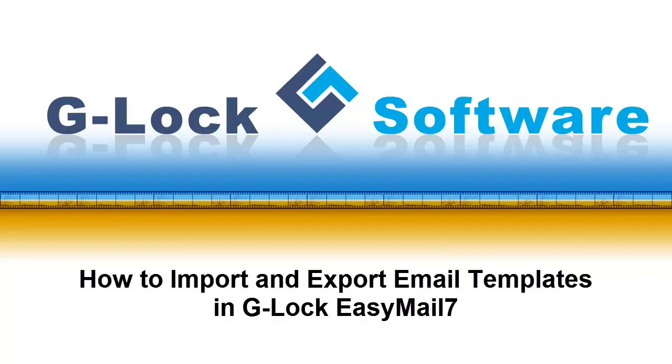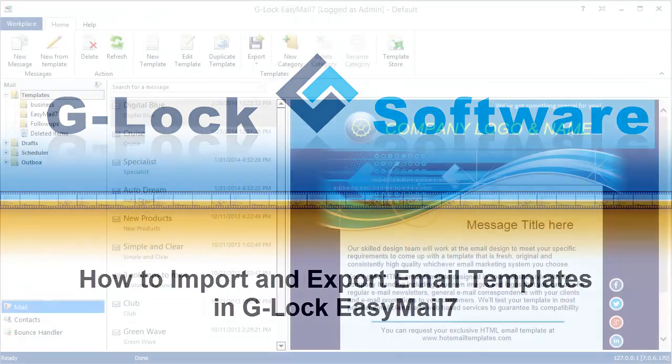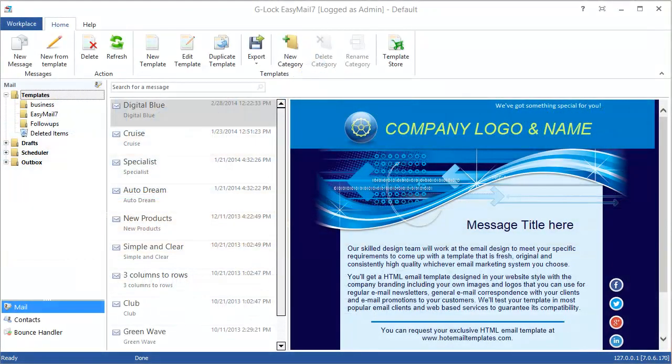Hi! In this video I'll show you how to import and export email templates in Glockizemail 7. You can import templates from ZIP and EML files. Let's download a template and import it into Glockizemail 7.